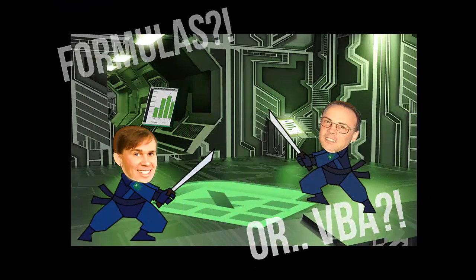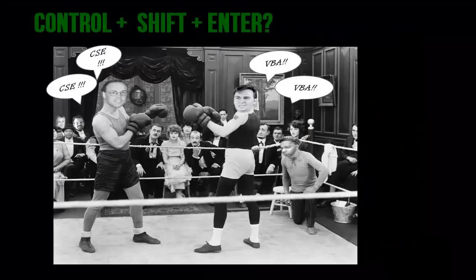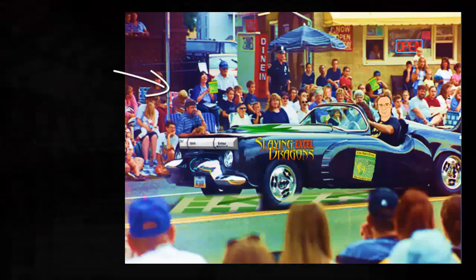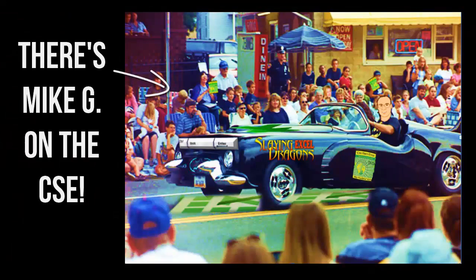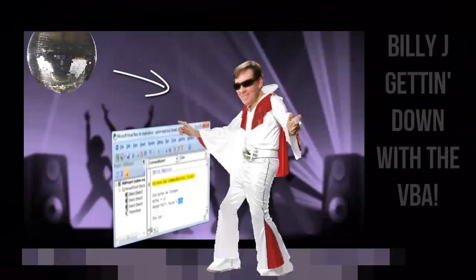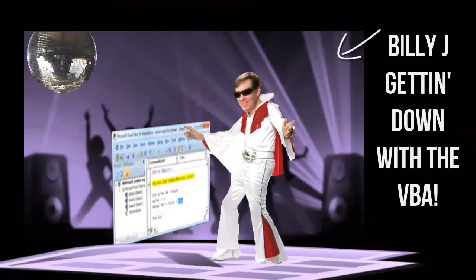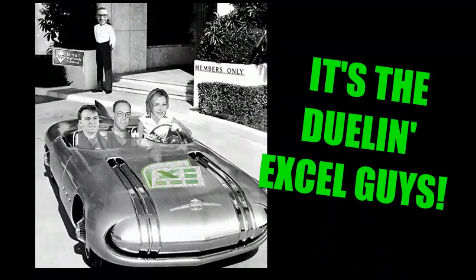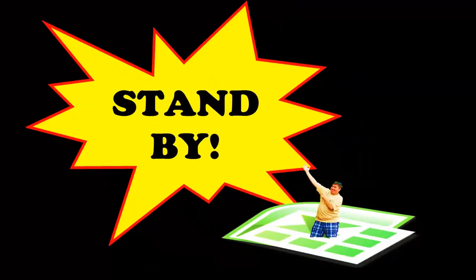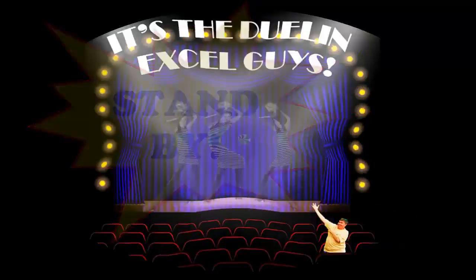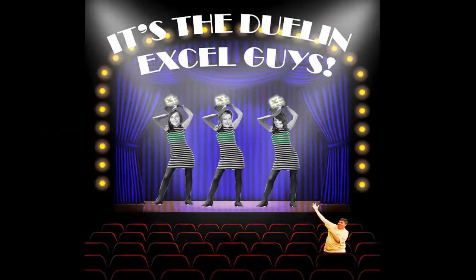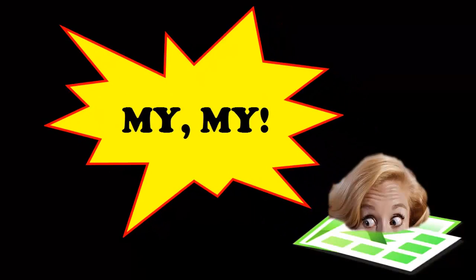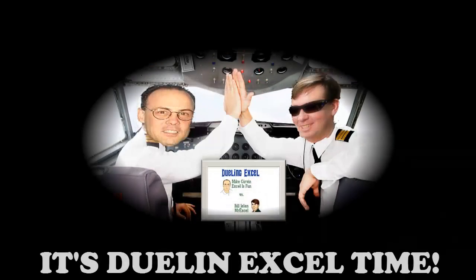Formulas for VBA Control shift enter or a macro wave. Well there's my G on the CSE, Billy G getting down with the VBA! It's a Dueling XL time, stand by!